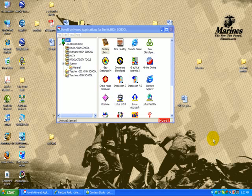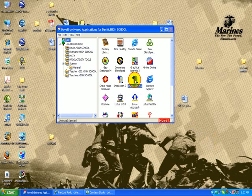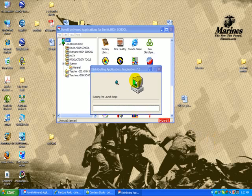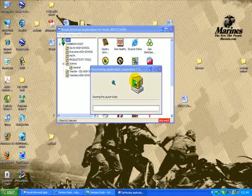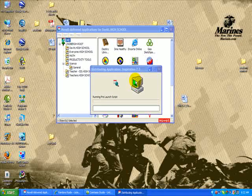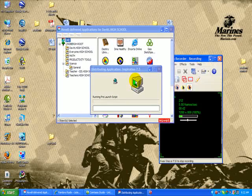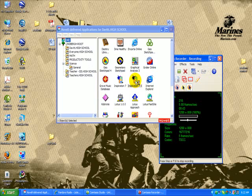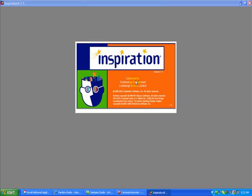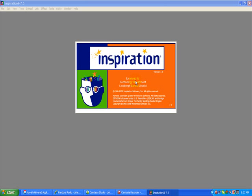So to get started, you want to go to the Novell window and click on Inspiration 7.5. And then wait, there we go. It's going to launch, which runs quickly. And there we go.